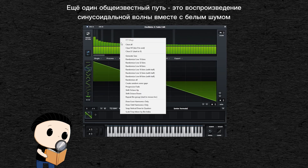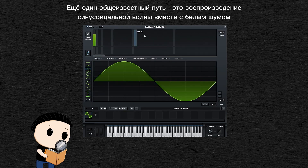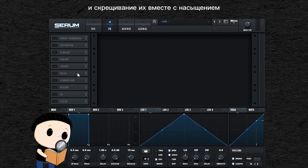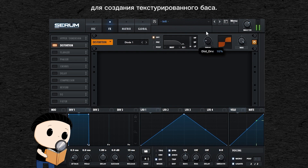Another common move is to play a sine wave with white noise, and crush them together with a saturation to create a textured bass.